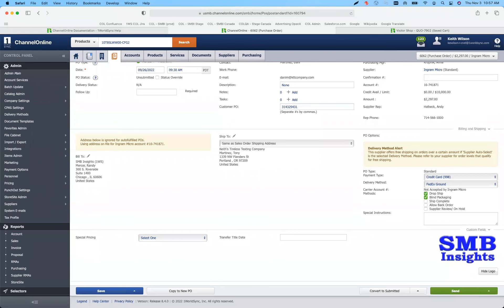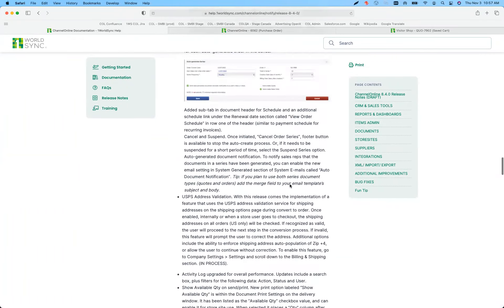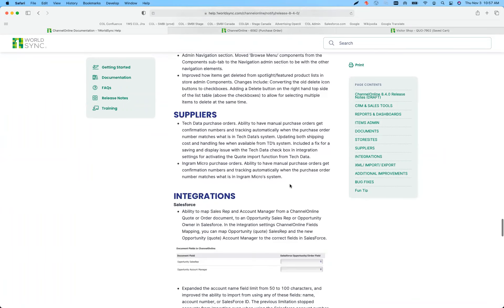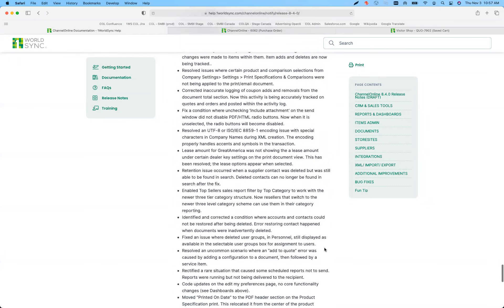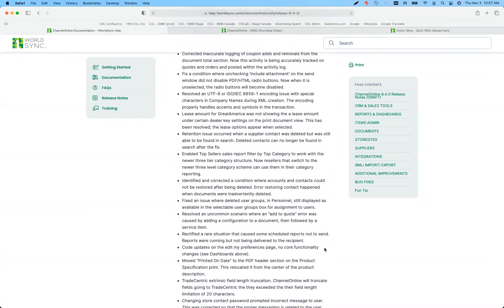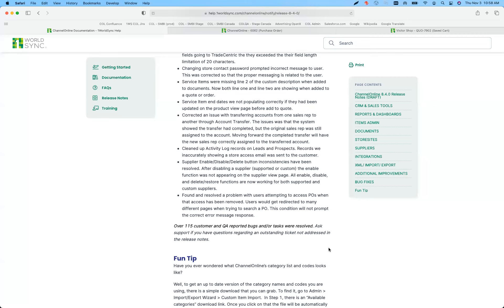Those are pretty much the key improvements. We do have additional improvements — please take a look at those when you get a chance. There are some things around CPaaS and just day-to-day transactions. Please send any questions to support or the product team. We don't list all bug fixes and enhancements, but if there's something you're looking for that we indicated should be in this release, feel free to reach out with the support ticket number and we'll follow up. That concludes the release training for the day.